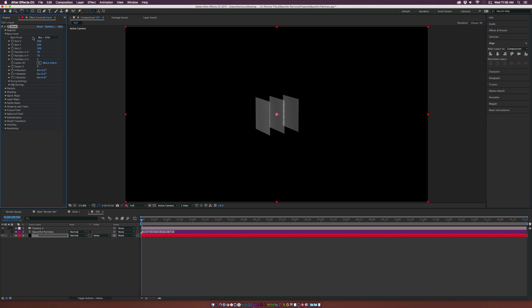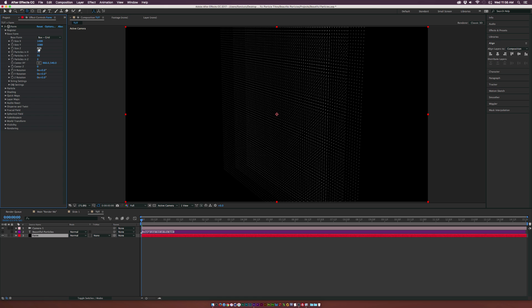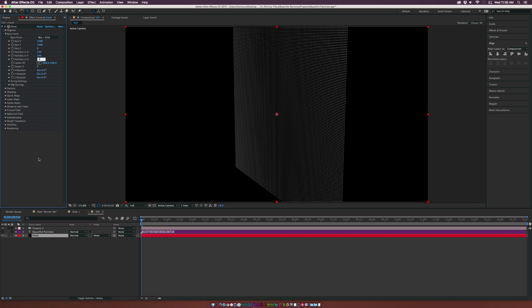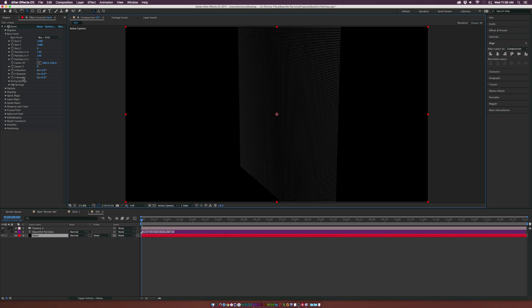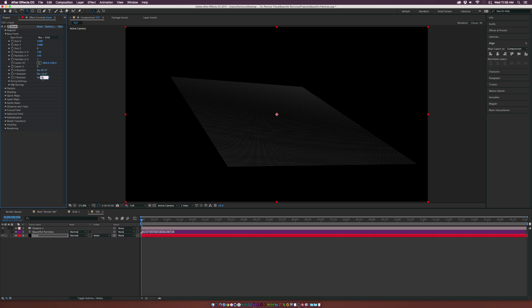Let's get into the Base Form with the effect. Set the X to about 1400, set the Y to 1080, and set the Size Z down to zero. Go to Particles X and Y and set both to 140. Set the Particles Z down to one — now we have this straight plane. Go to the X, Y, and Z rotation; we'll set this to about negative 90, negative 10, and maybe 40 to create some variation if you duplicate this later.